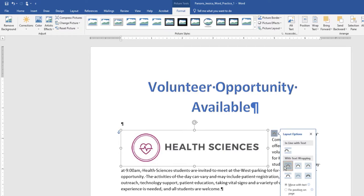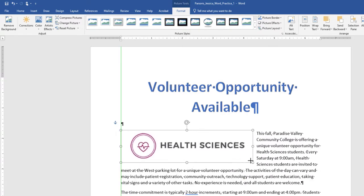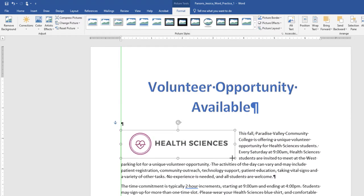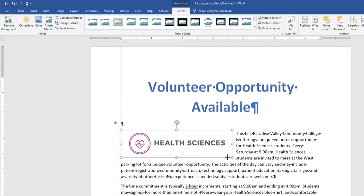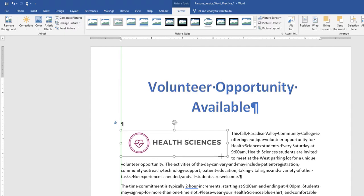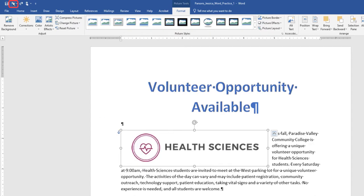Using the sizing handle at the lower right-hand corner of the picture, drag up and to the left until the bottom of the graphic is aligned at approximately 3.5 inches on the vertical ruler. Click Undo to return the picture to its original size.